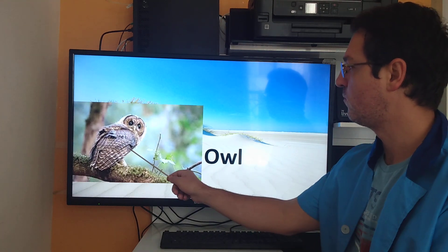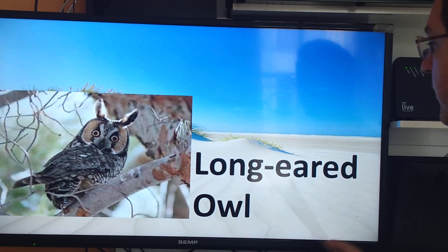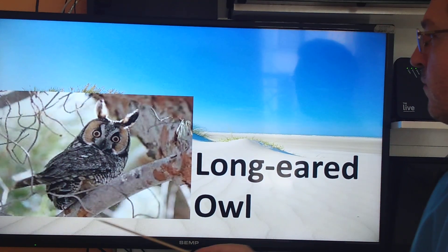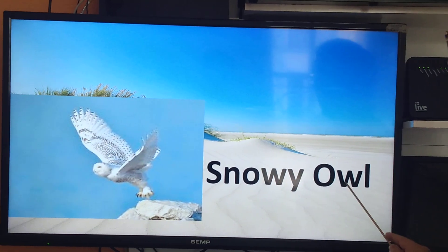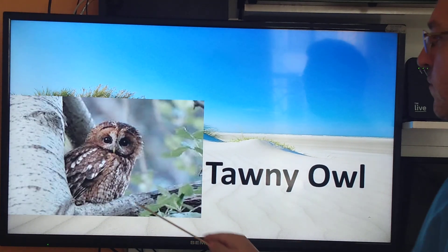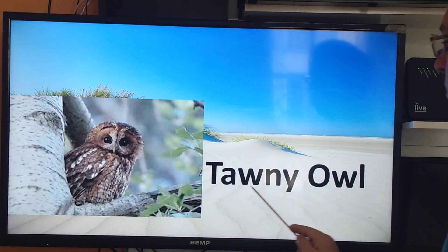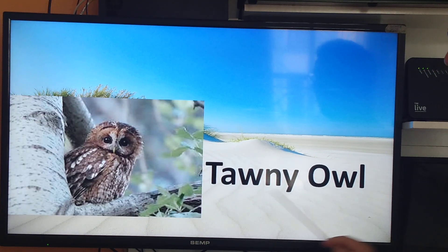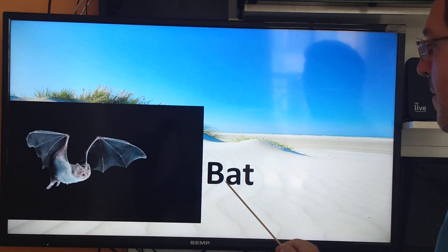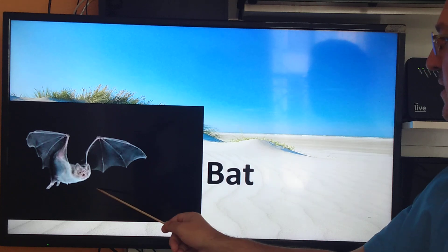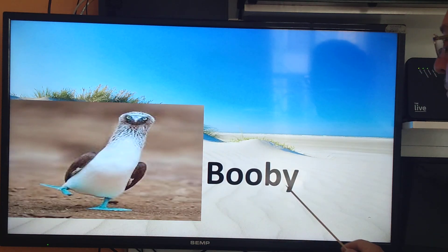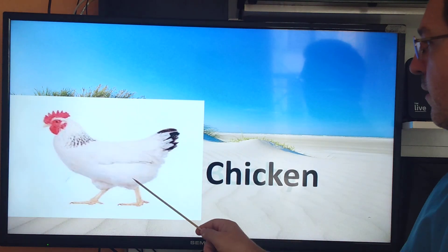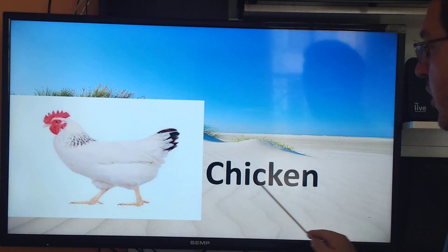Owl, long-eared owl, snowy owl, tiny owl, bat, booby, chicken.